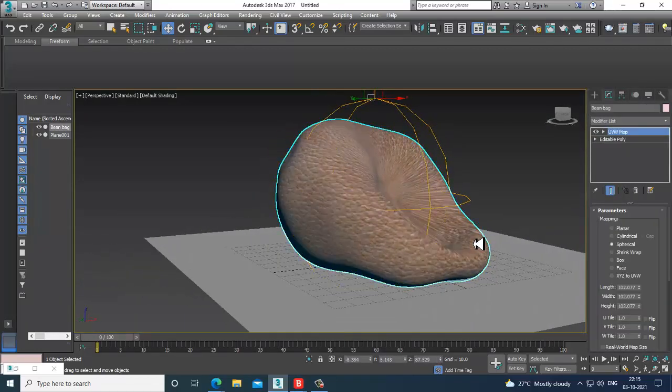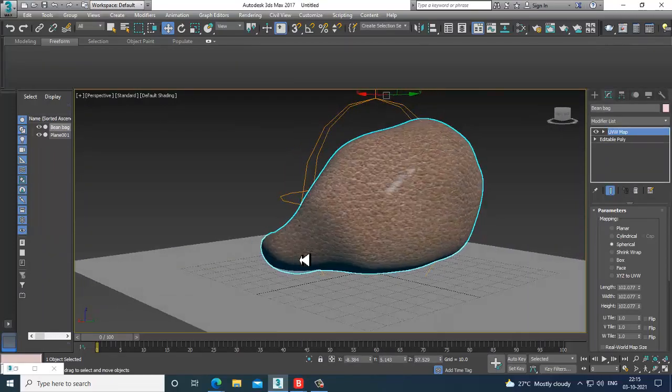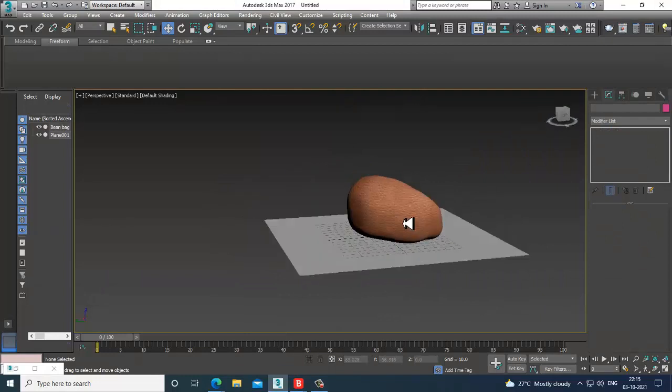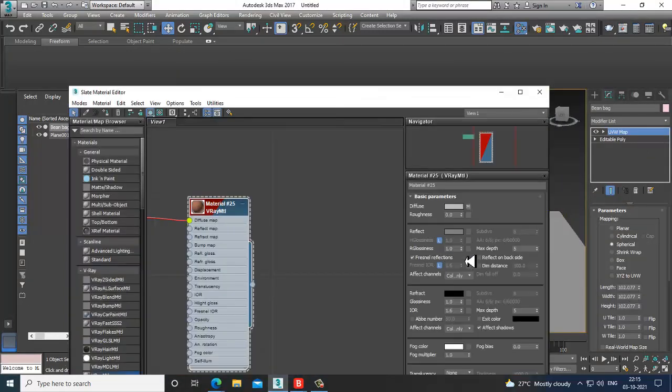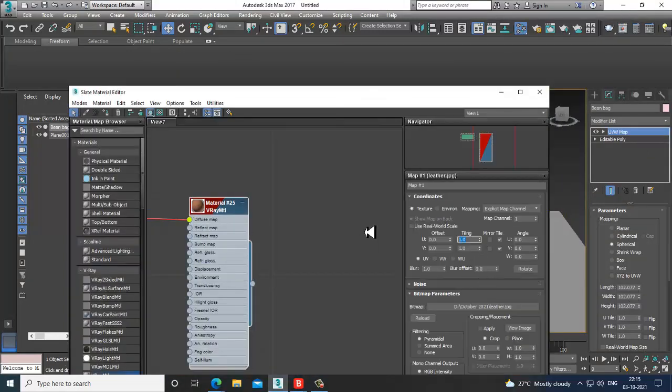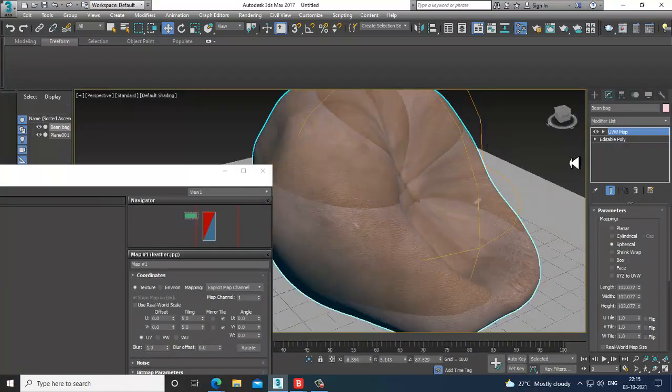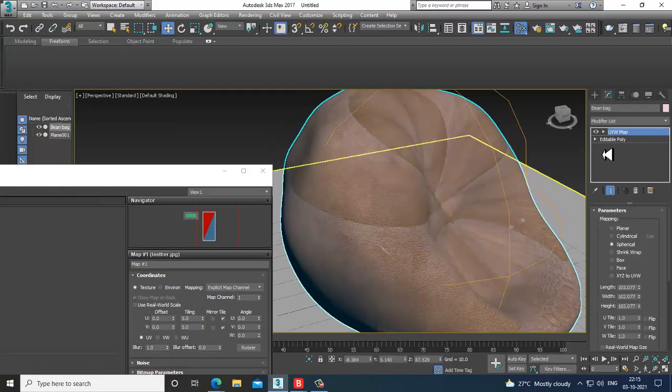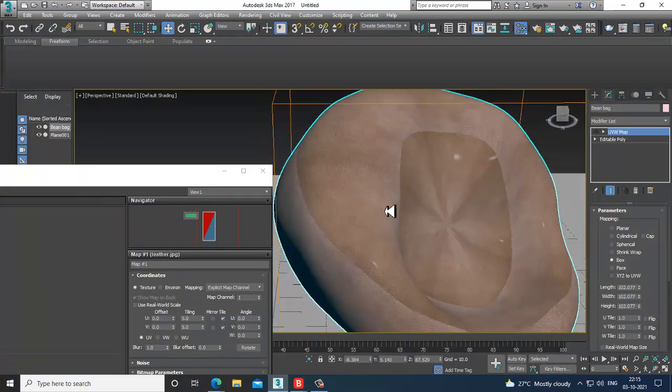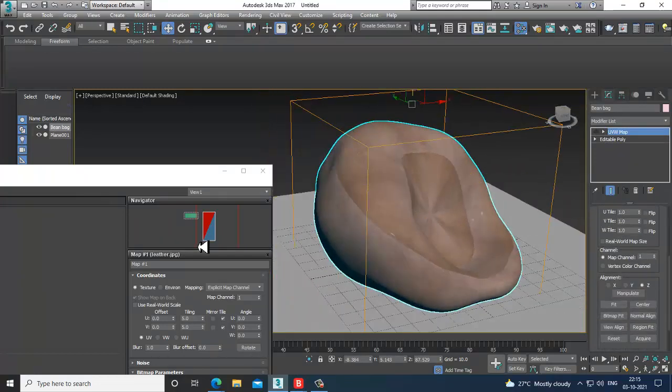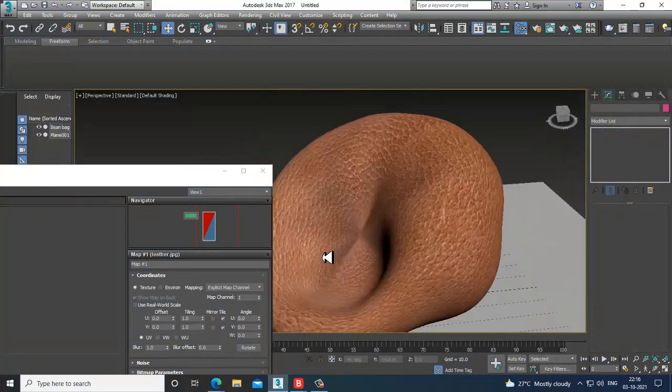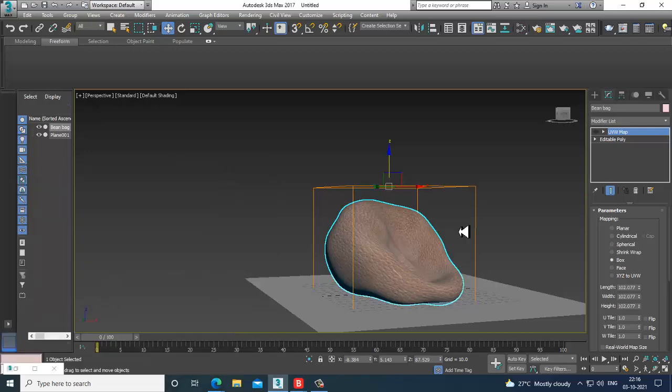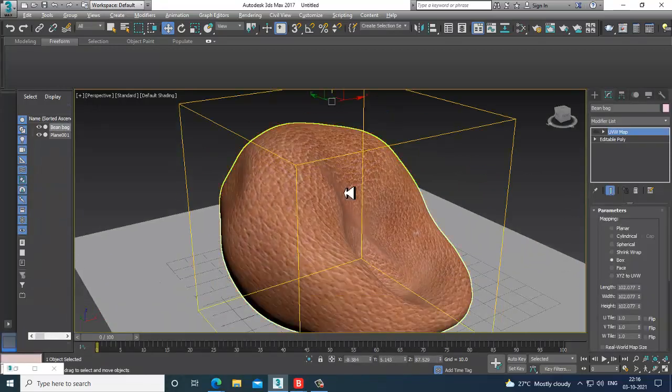As it has a spherical over here, it's going to give you such kind of effect. You can definitely increase this tiling if required, or we'll just keep it to one by one over here. That's how you can create some bean bags.